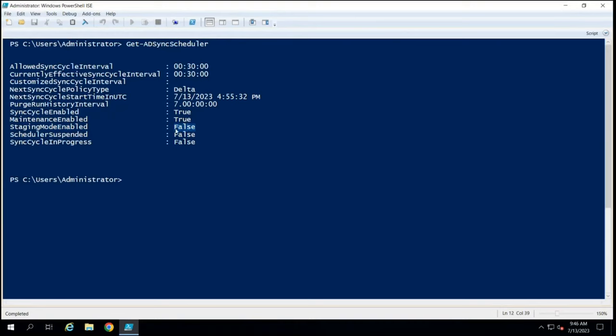You might have come across an issue where changes you make in Active Directory do not reflect in Azure AD. One of the reasons for this can be that the Azure AD Connect server is running in staging mode — it will not run the export cycle, so changes will not reflect in Azure AD.